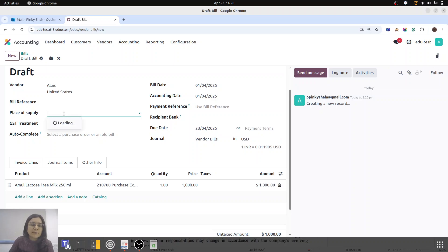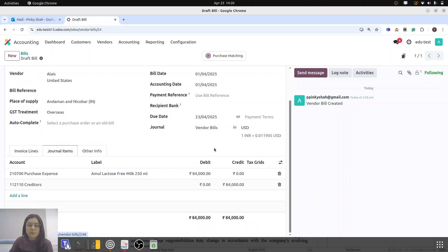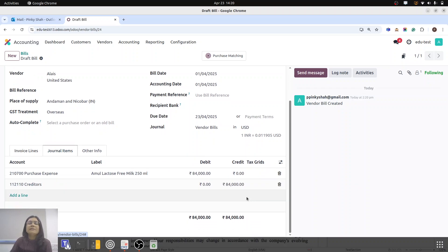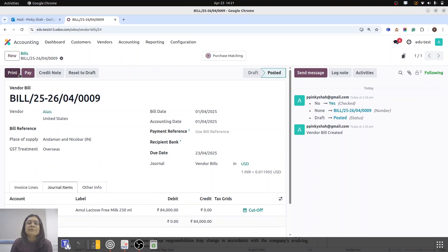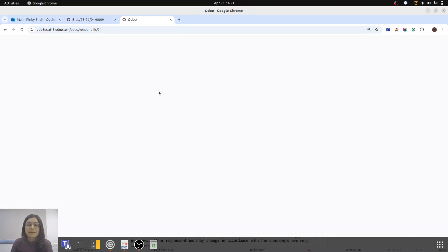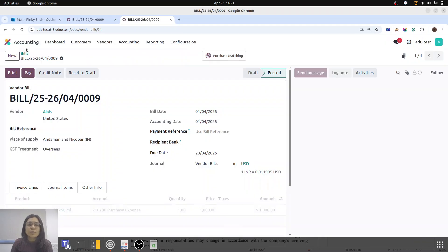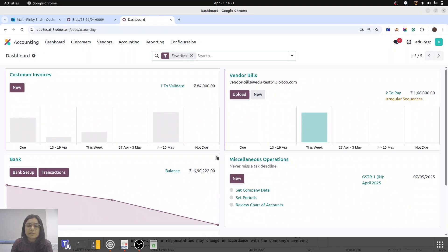Let me save it. If I save it on the date of 1st April, the rate is 84,000. Now I am going to do the reconciliation against the bill directly. I am duplicating this and creating one transaction, as we are receiving the payment on today's date.